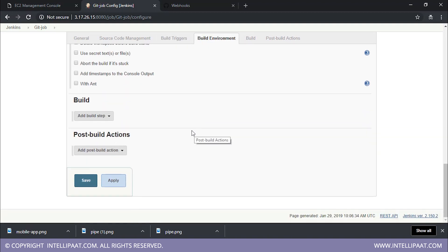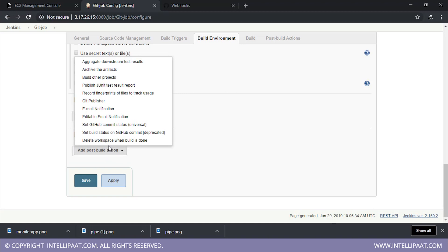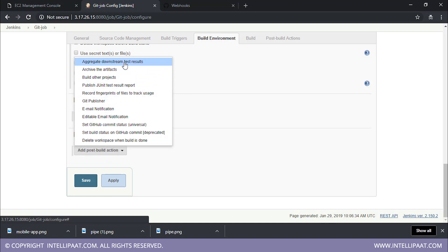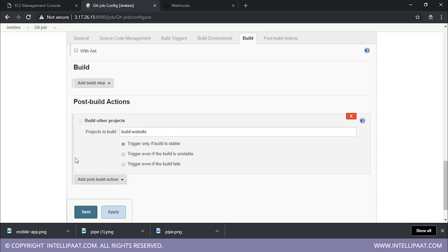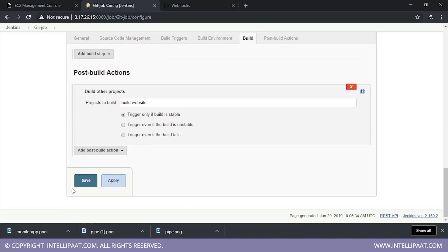Now, once the git job is completed, you want to execute another job. So you'll go into post-build actions. Inside post-build actions, you have a button called 'add post build action' — just click on that. Now we want to build another project, so I'll search for 'build other projects' and click on it. We should select the option 'trigger only if the build is stable' — if the build is not stable or did not complete successfully, this should not be triggered. And what project do I want to build? I basically want to build the build website project, so I'll select it.